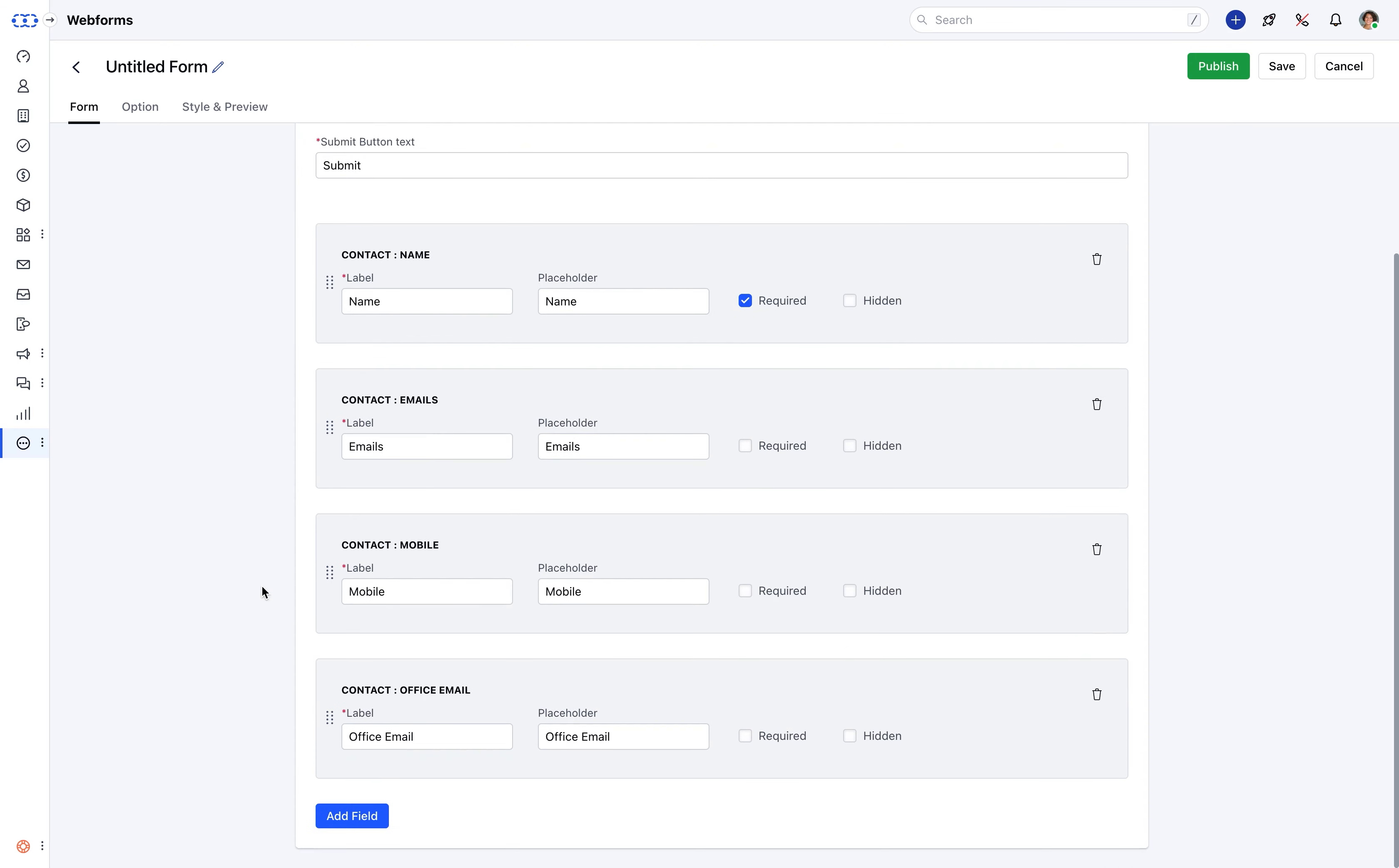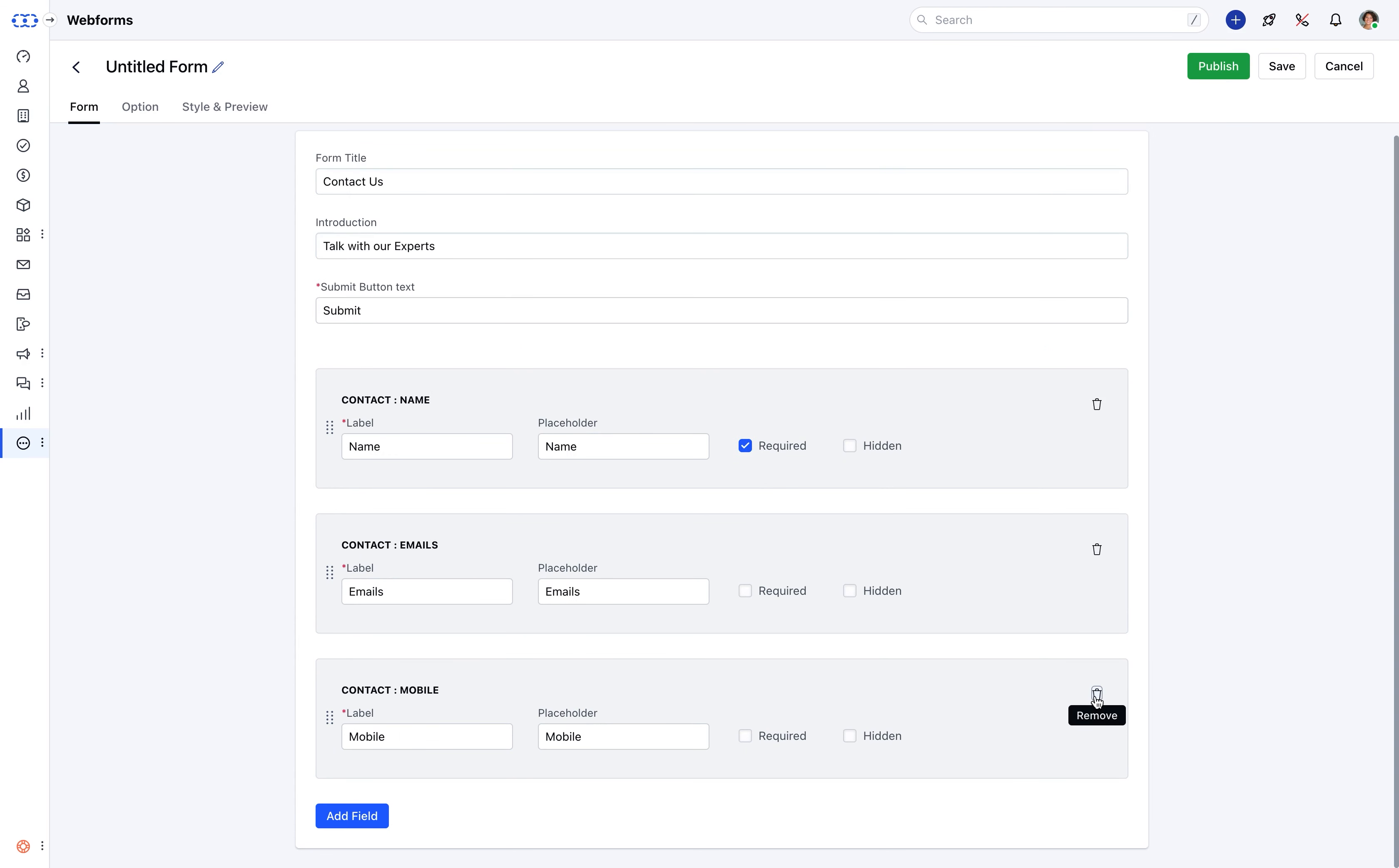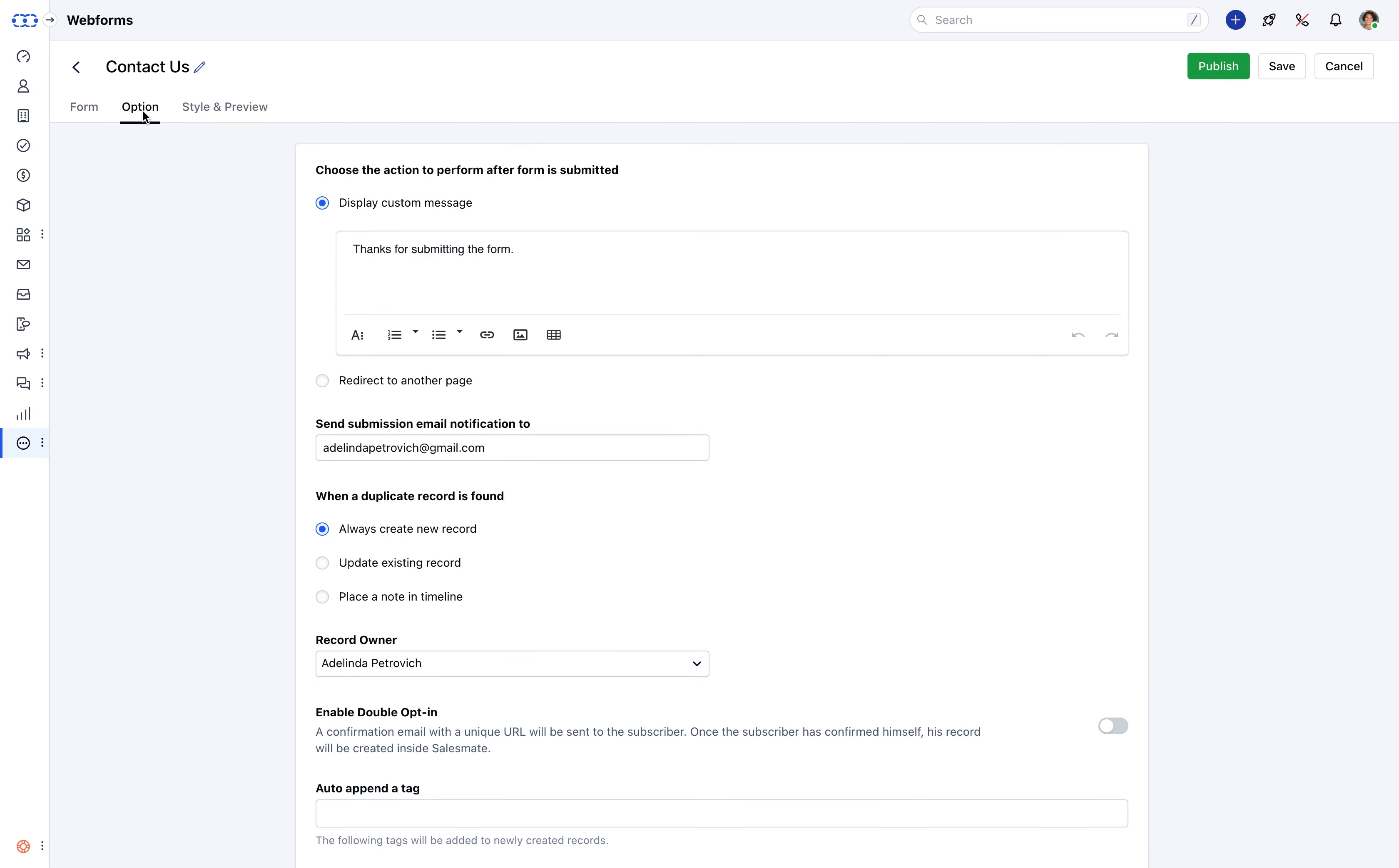You can also delete any of the extra form fields in case you do not want them by simply clicking on the delete icon. As soon as the form is ready, navigate to option tab and see what action would you like to perform once the form has been submitted by the website visitor.